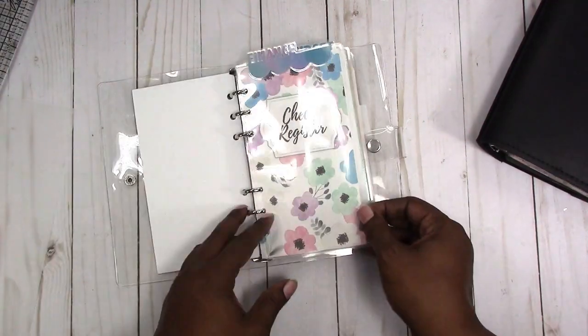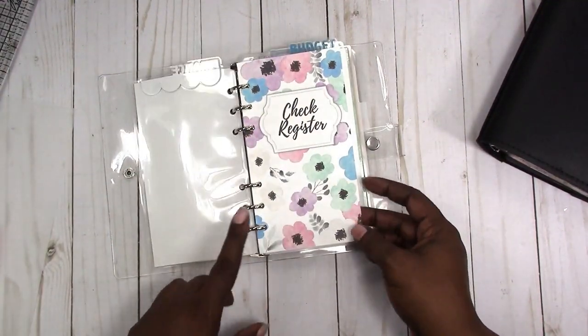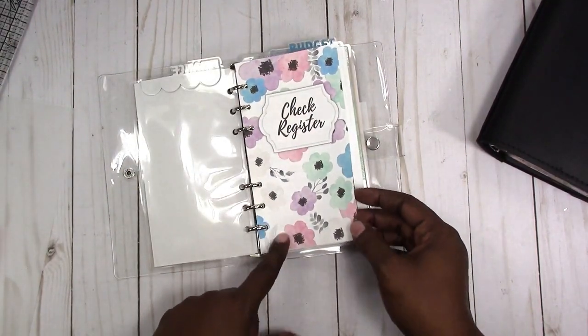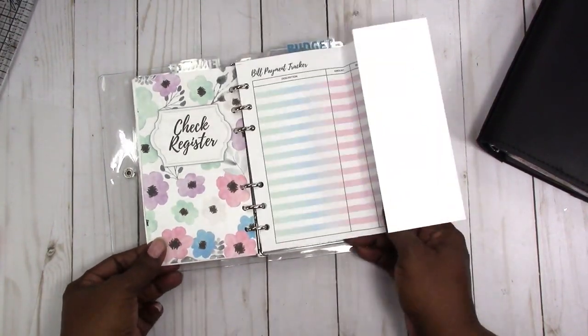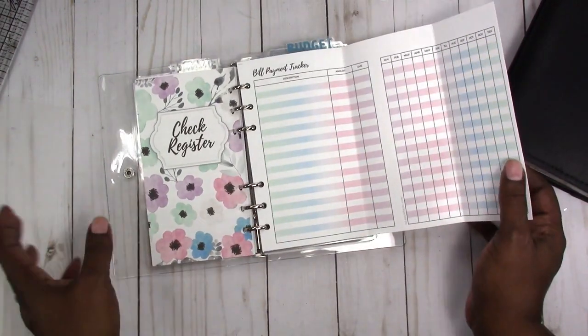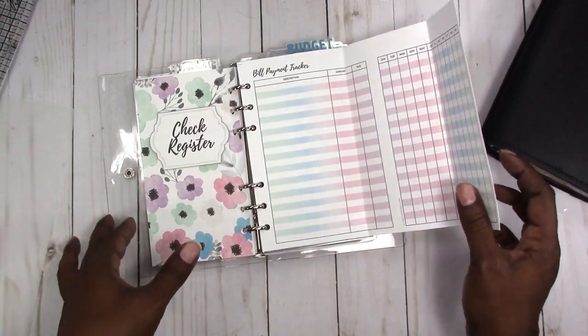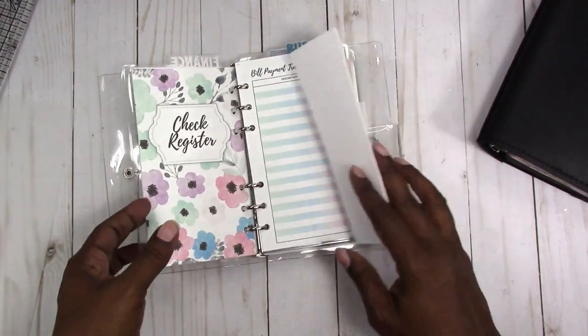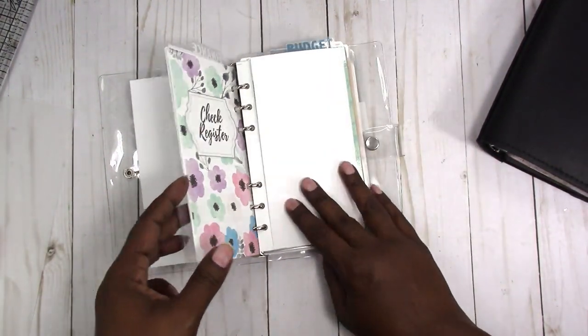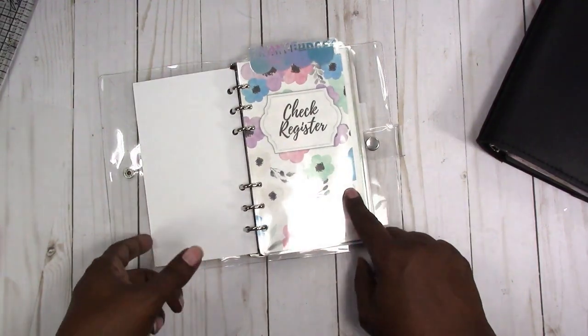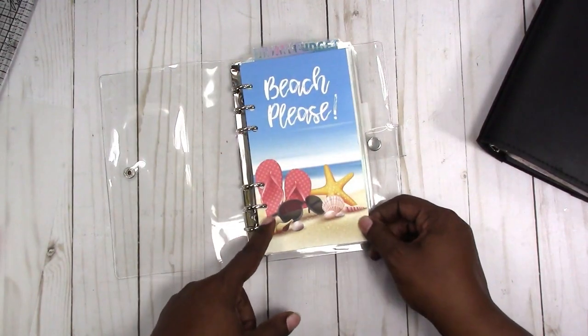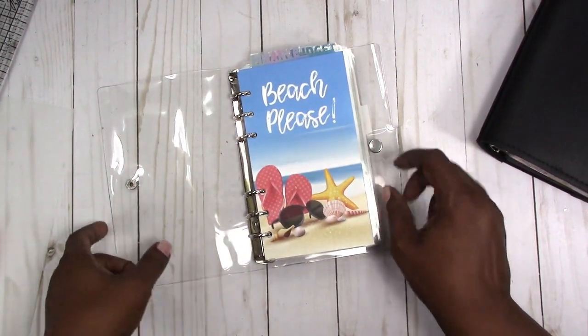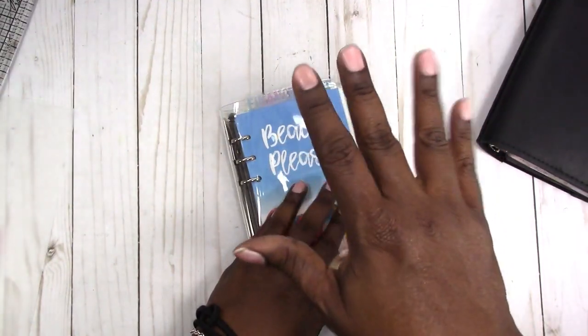So there will be more available in this finance and budgeting line in the unicorn magic color scheme. If you have any questions, please leave them below and I'll also link to these inserts below. Thanks for watching and I'll talk to you later. Bye!